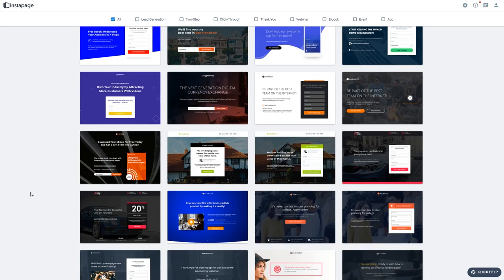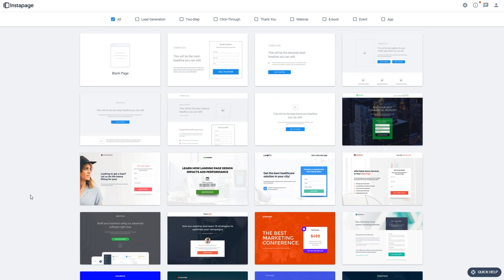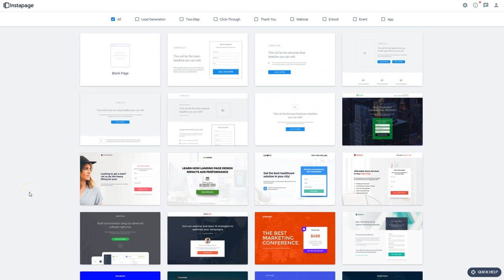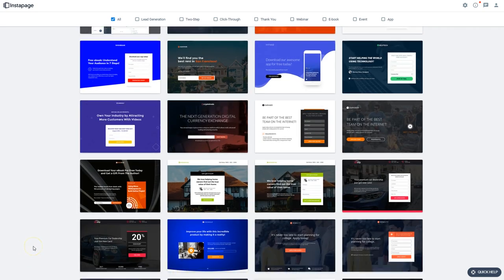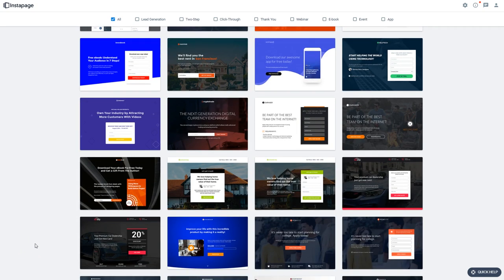We're going to be using Instapage for this process, but the principles apply to any landing page software and the process will be more or less the same regardless of which one you choose. So we'll start by choosing a template. Your best bet is to keep things pretty minimalist, as minimalist as possible, to encourage opt-ins.